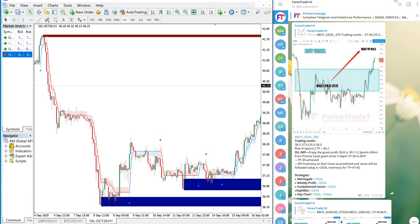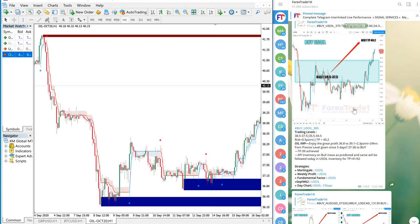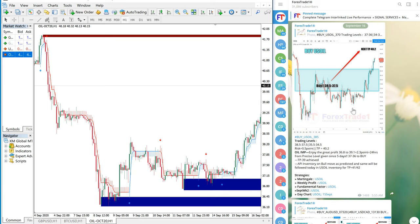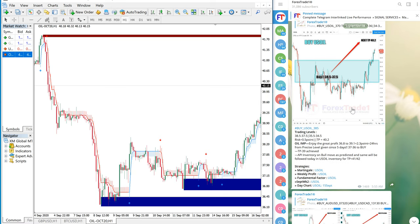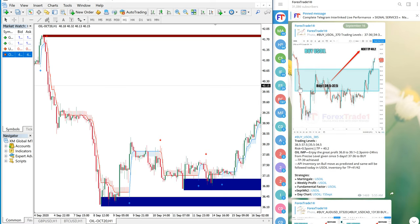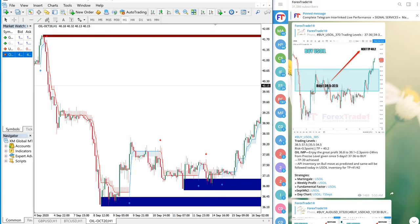Hello traders, welcome to Forex Trade 1. Today we are going to show you how our signal on US Oil performed. This side is the telegram channel and the other side we have opened US Oil chart on MT4 terminal. This is US Oil chart on MT4. As you can see here, we have given the entry range as 37.5.